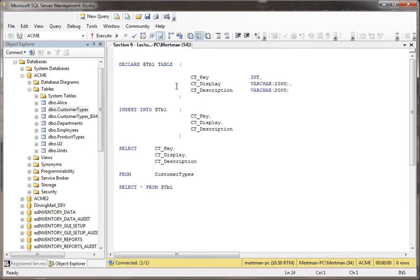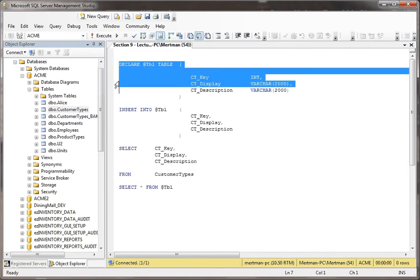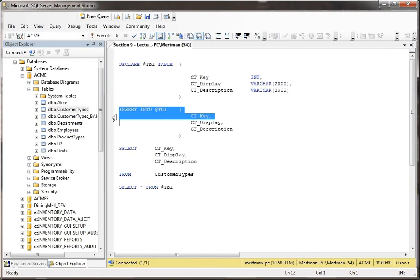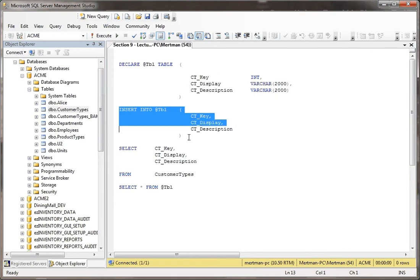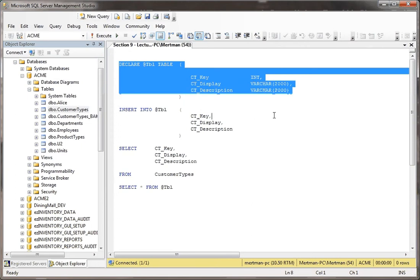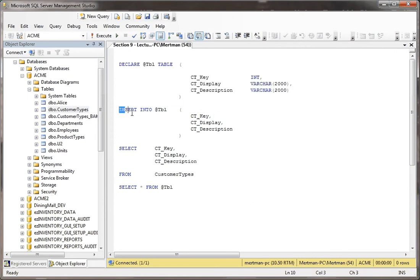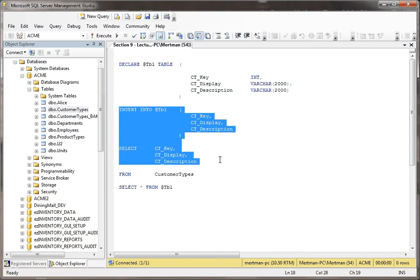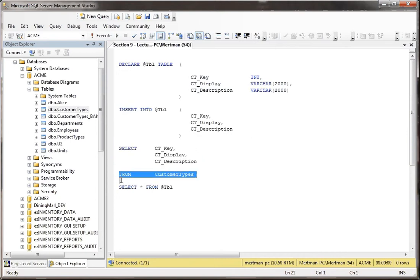We won't be getting into it to that level. But first of all, here's a simple table variable with three fields. It's mimicking three fields that I'm selecting out of another table. So basically, here's the declaration for the table variable, and then here's my insert statement along with the select statement. Insert into the table variable these fields — which are all the fields — from this table. And then we're just going to select from the table.